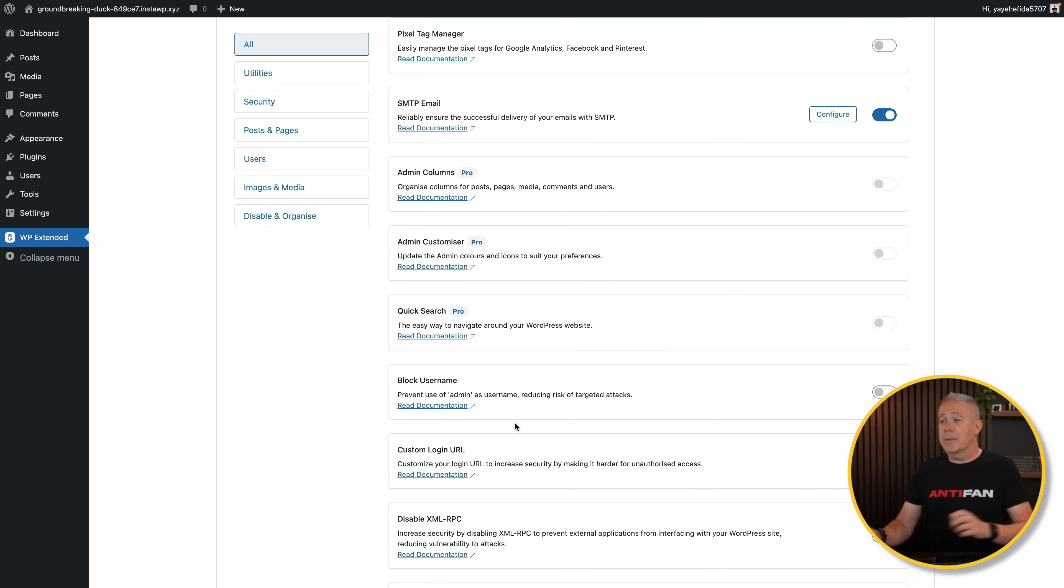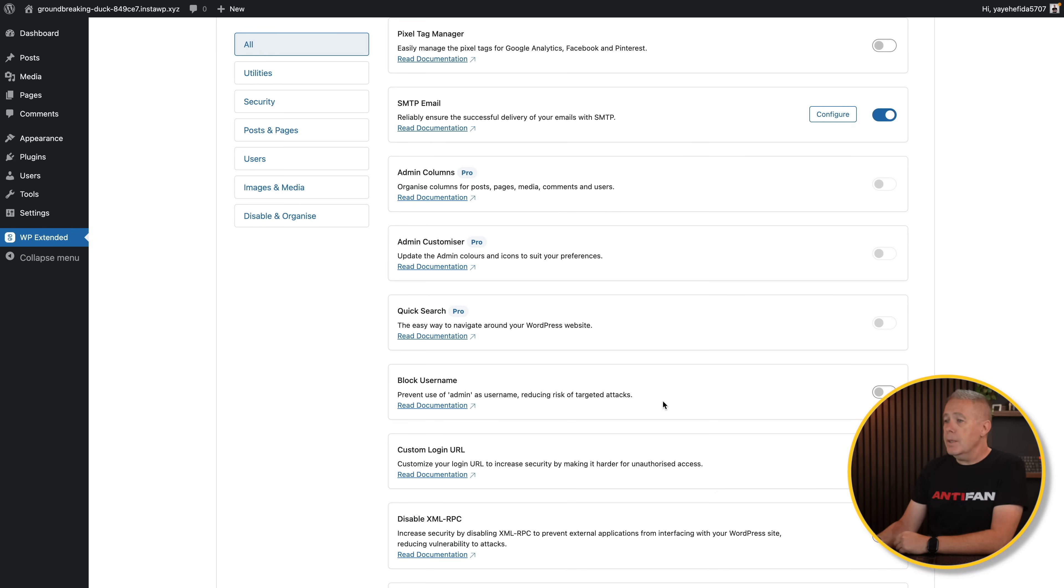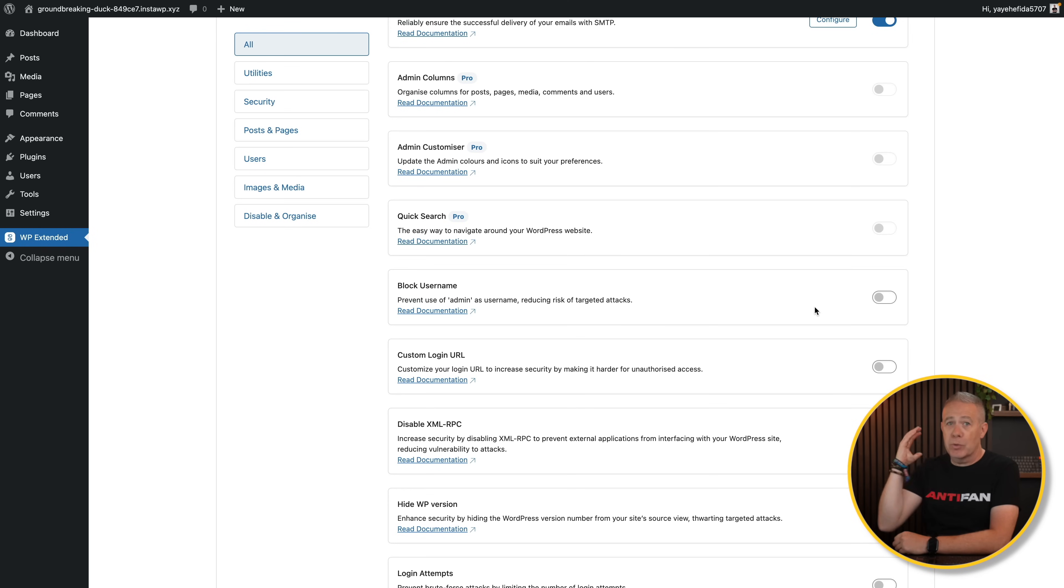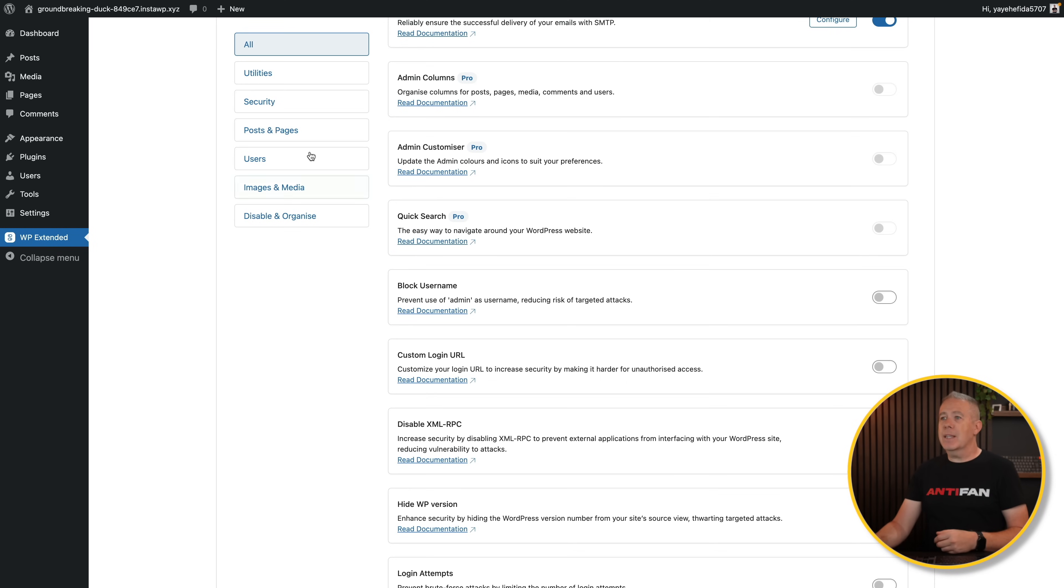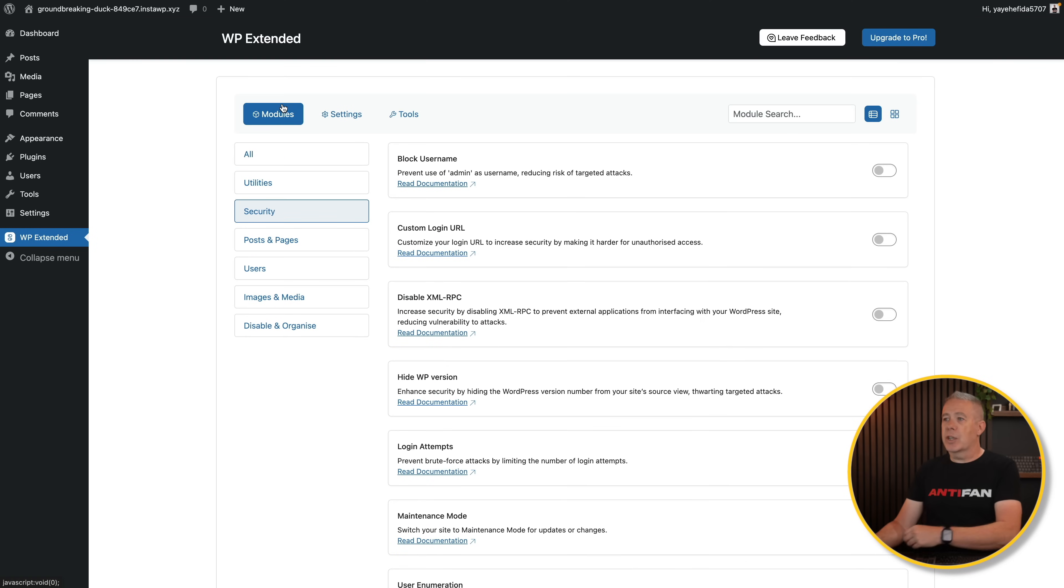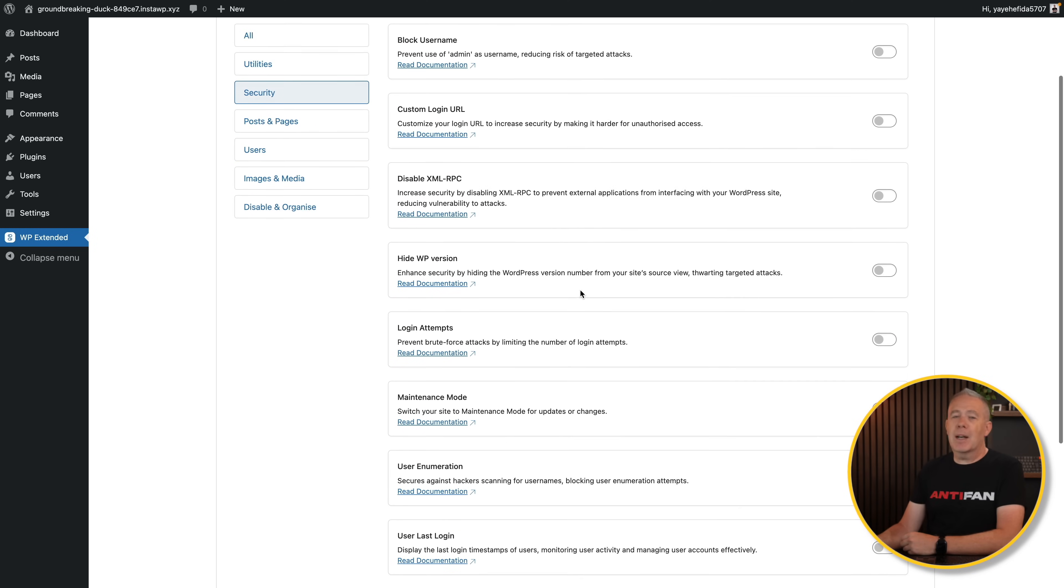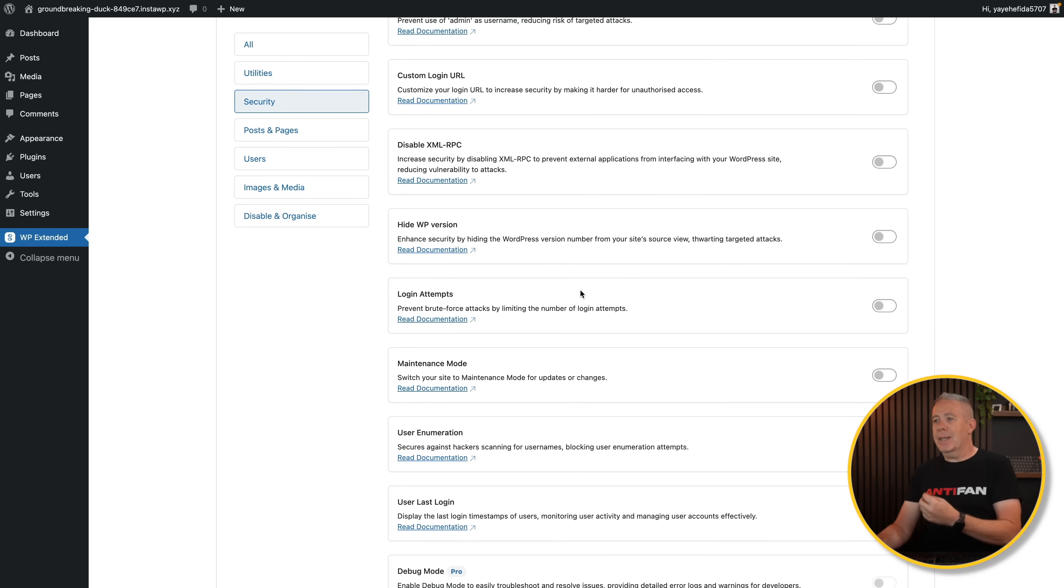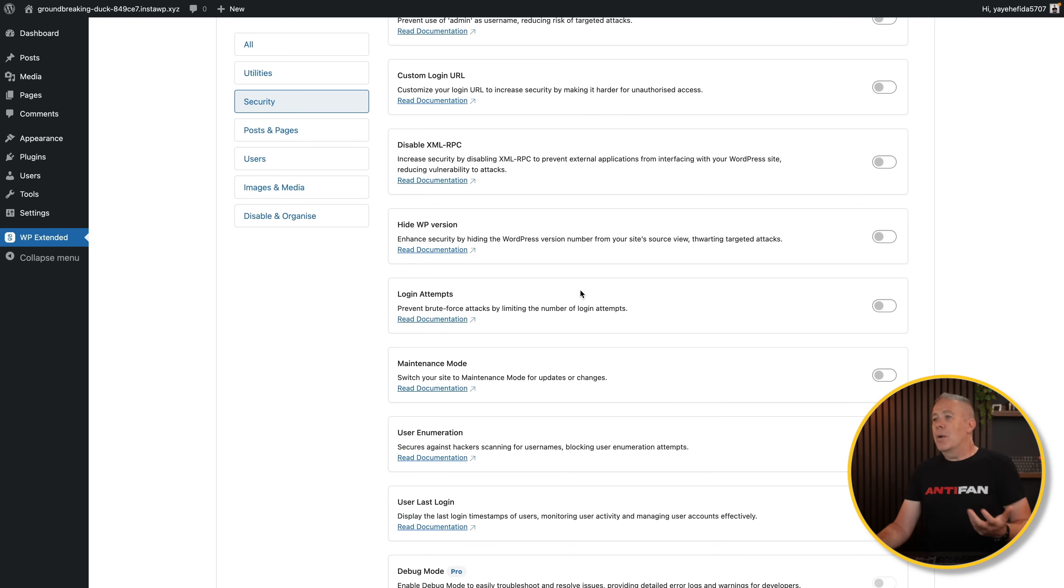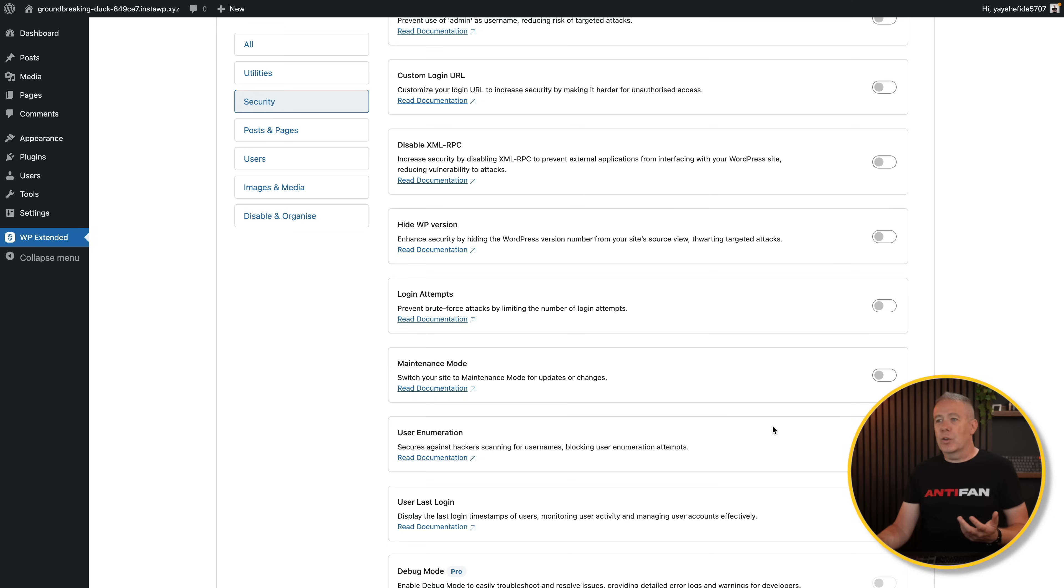You can also block usernames, which is great if you want to stop anybody from ever using the admin username, which is something that should be removed by default in WordPress anyway. But you can enable that. Custom login URL, again, great for little security tweaks and things like that. And that's kind of what we're doing here. If you want to see security options, this is where you've got things like your block username, disable XML RPC, those kinds of things. These are all super useful little things to help obfuscate what people can see and what they can find as part of WordPress. I would recommend probably enabling pretty much everything inside here anyway and set up a config of what you need.